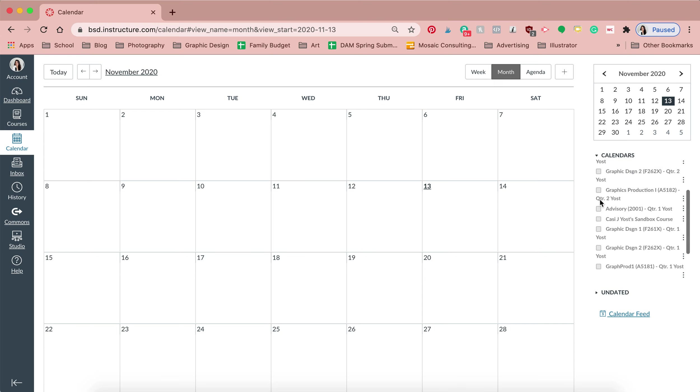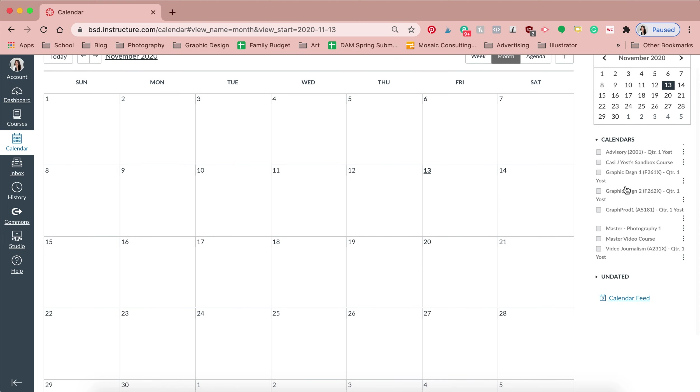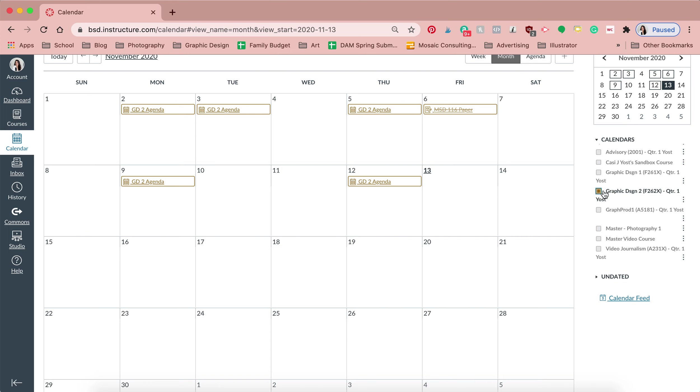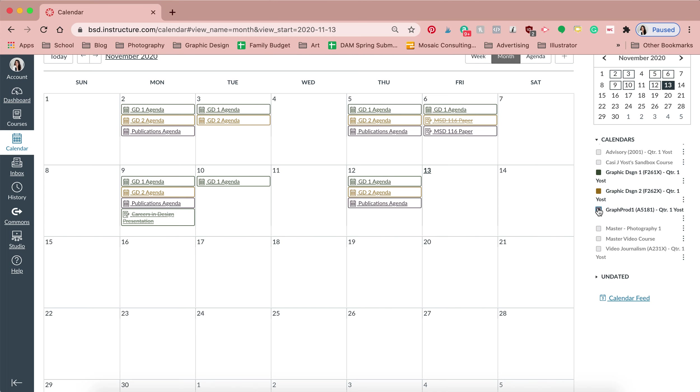To not be overwhelmed, what you can do is you can just select maybe you're wanting to check on your student's graphic design two grades or what's coming up on the agenda. You can deselect all the other items and just select that one course just so it's not overwhelming, and I think that might help you a little bit.